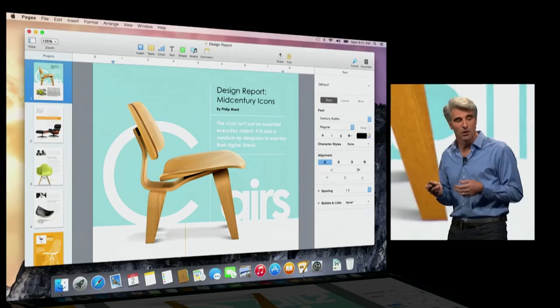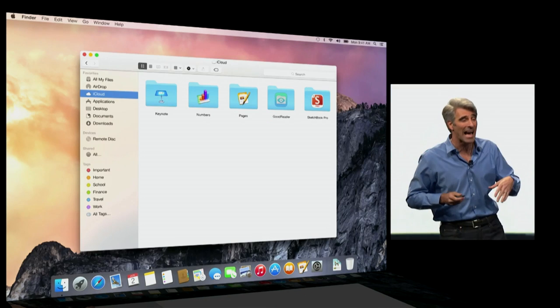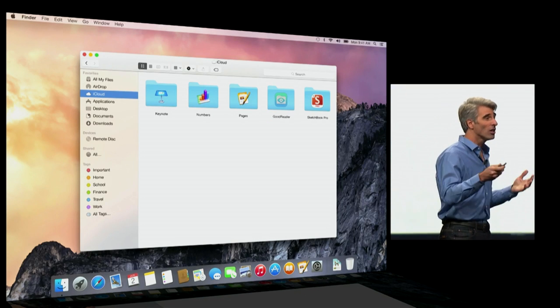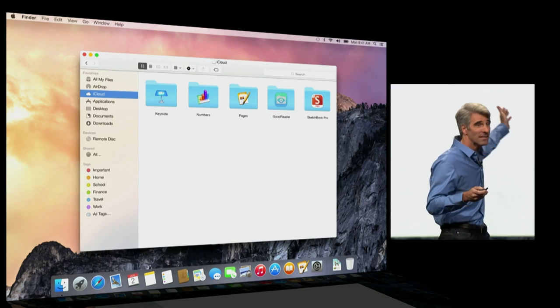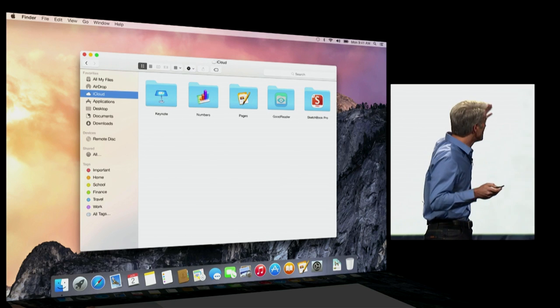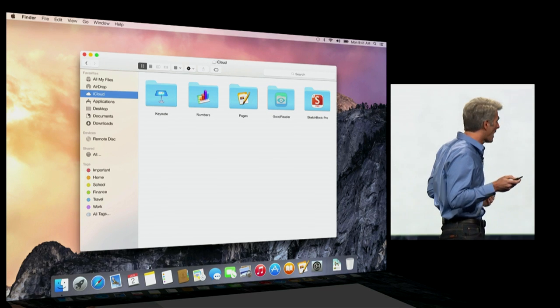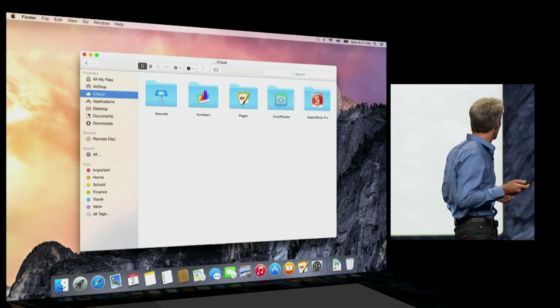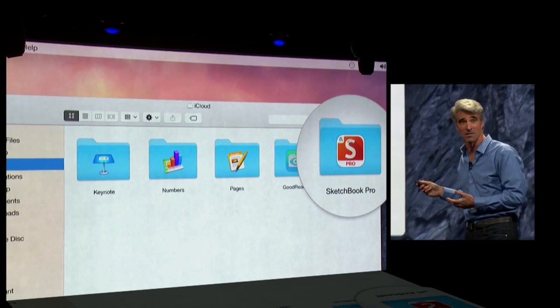Next, iCloud Drive. Your Mac lets you work on those documents, and has all of those folders right accessible inside of Finder. In addition to those apps that are local to your Mac, you can get content from iOS documents.